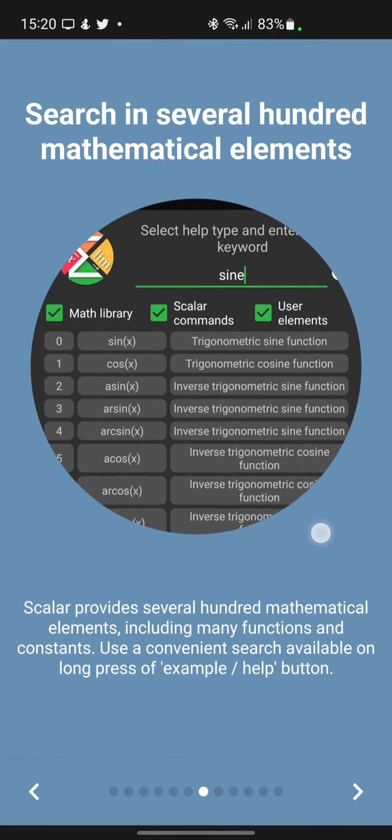Scalar provides several hundred mathematical elements, including many functions and constants. Use a convenient search available on a long press.